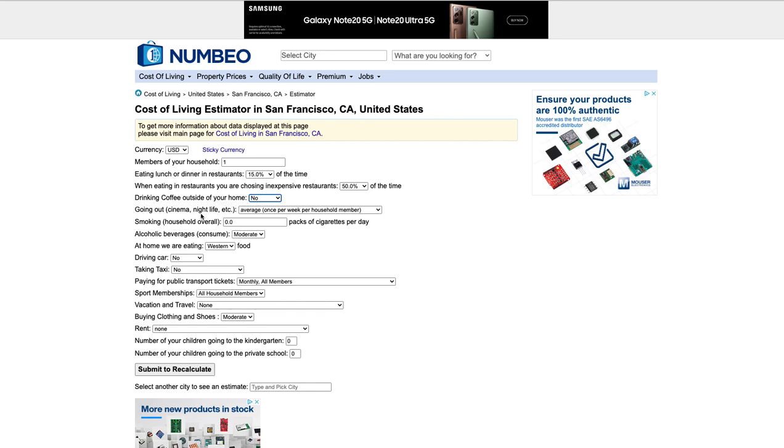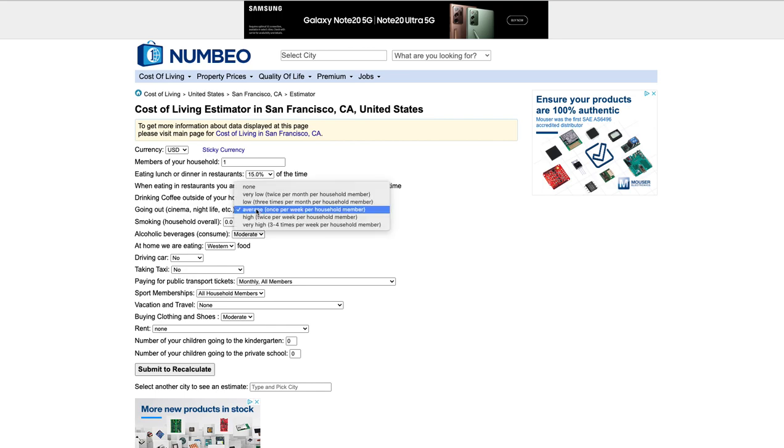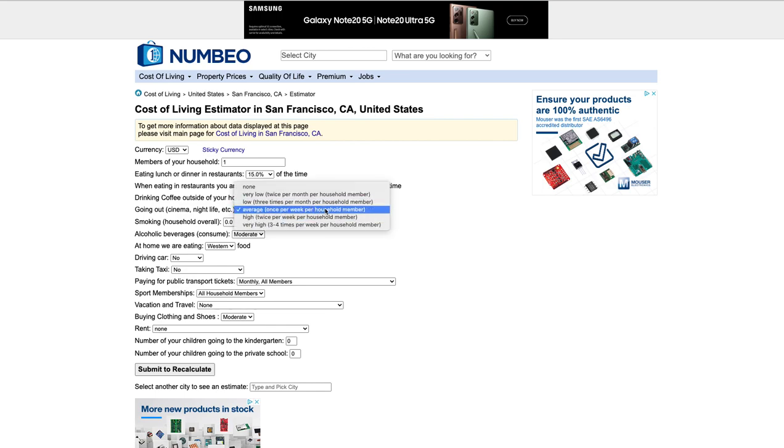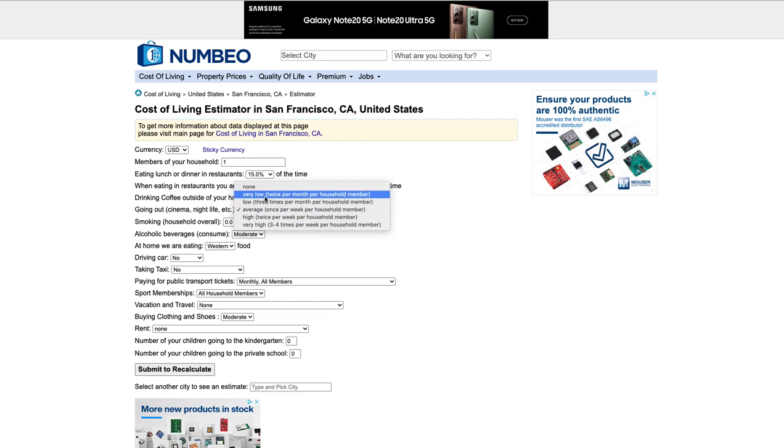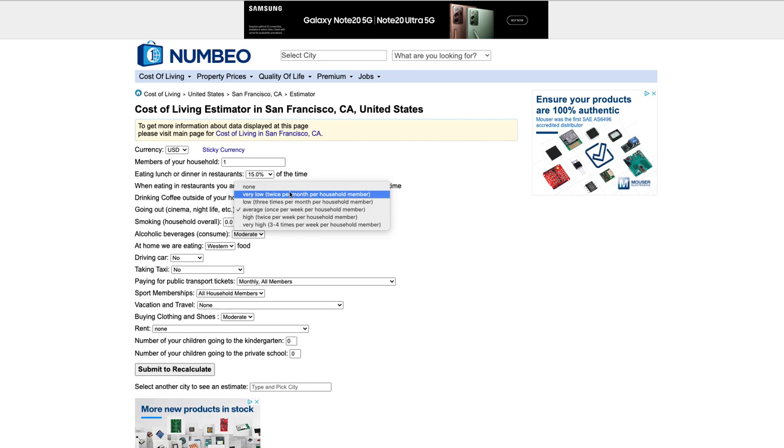Going out. So cinema, nightlife, other things you want to do. Do you want to do once per week, twice per week, three times per month, or twice per month? So again, this is like going out to a movie or going to hang out with friends and spending money at a night. So choose whichever one you want to do.